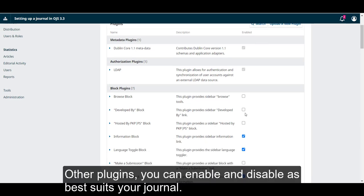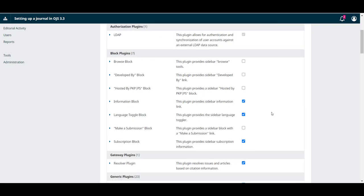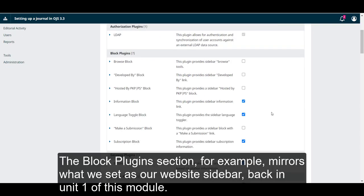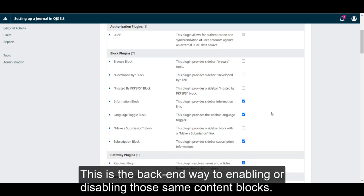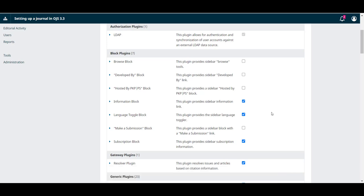Other plugins you can enable and disable as best suits your journal. The blog plugin section, for example, mirrors what we set as our website sidebar back in Unit 1 of this module. This is the backend way to enabling or disabling those same content blocks.